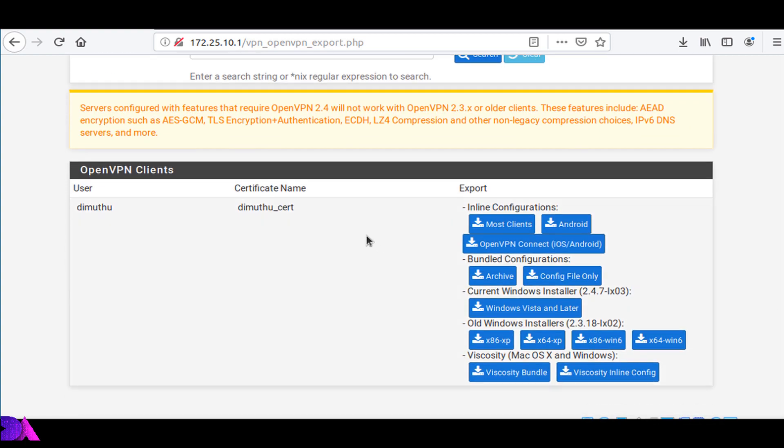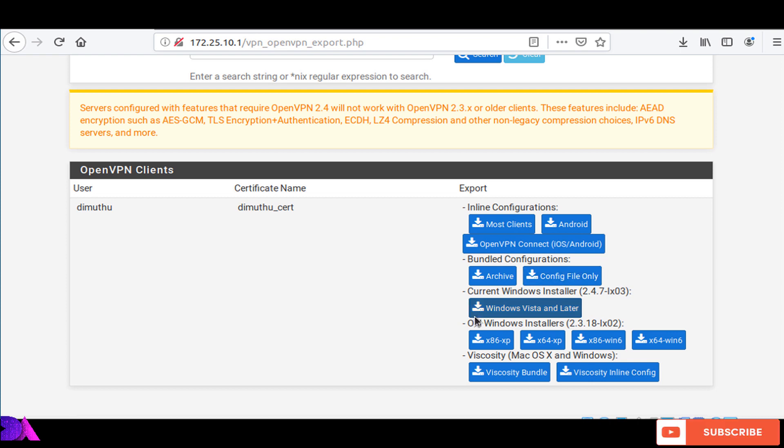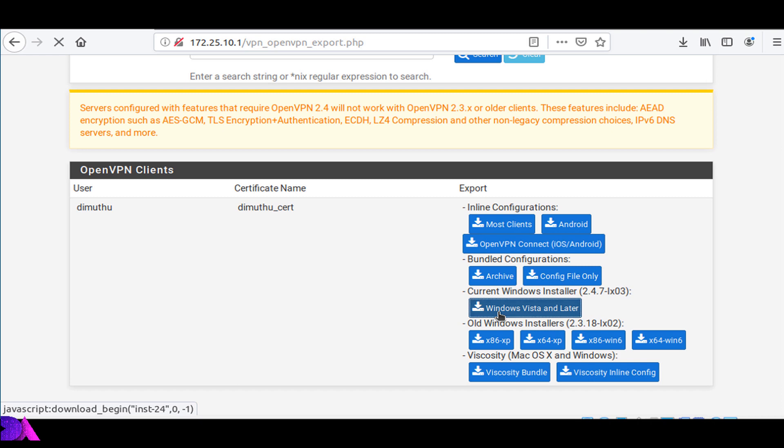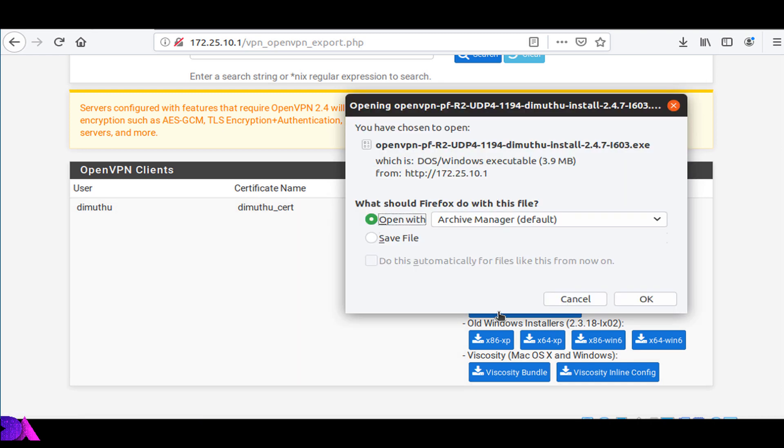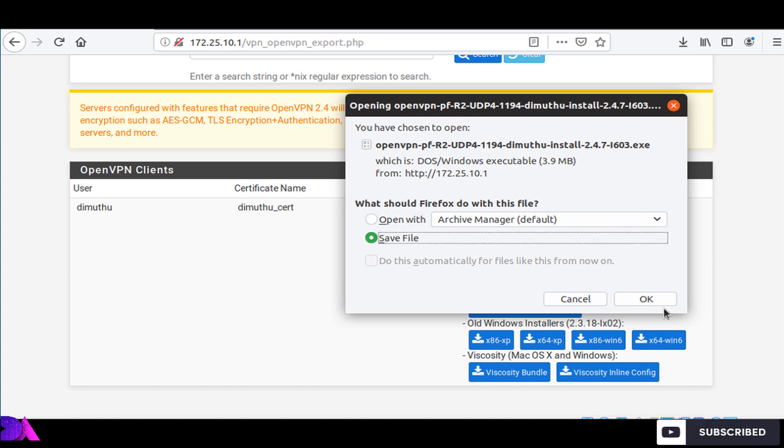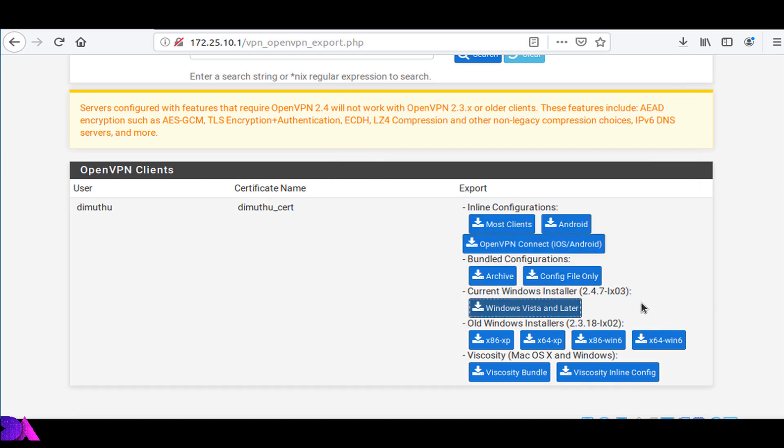And from here, OpenVPN clients are available for the different platforms like Android, iOS, and Windows. At this time, I am using Windows Vista and later package for my laptop. By clicking, you can simply download from here. This is the VPN profile you can use anywhere on your different computers or somewhere else.